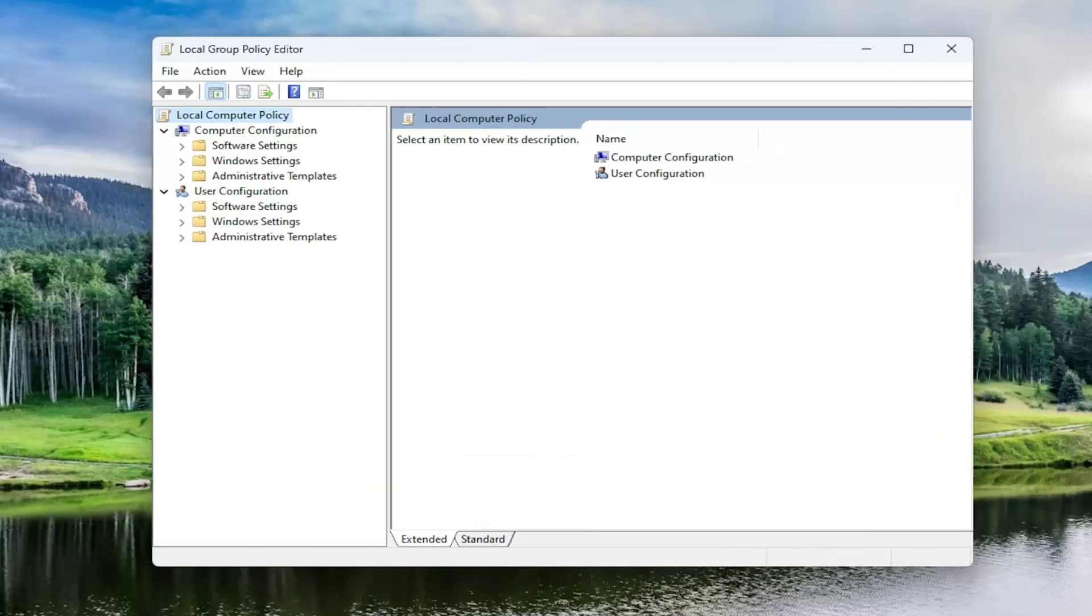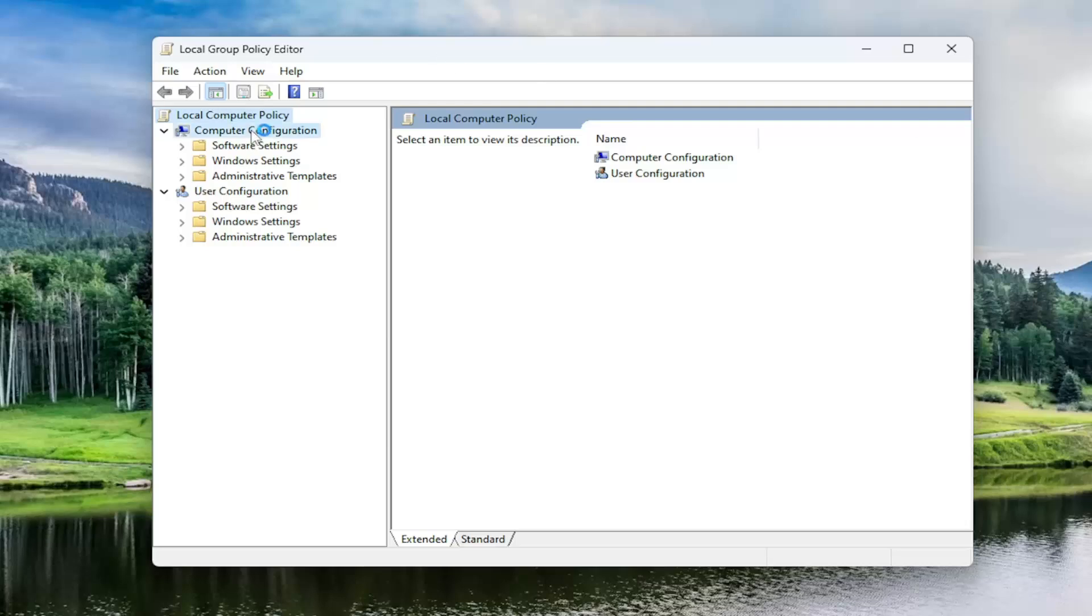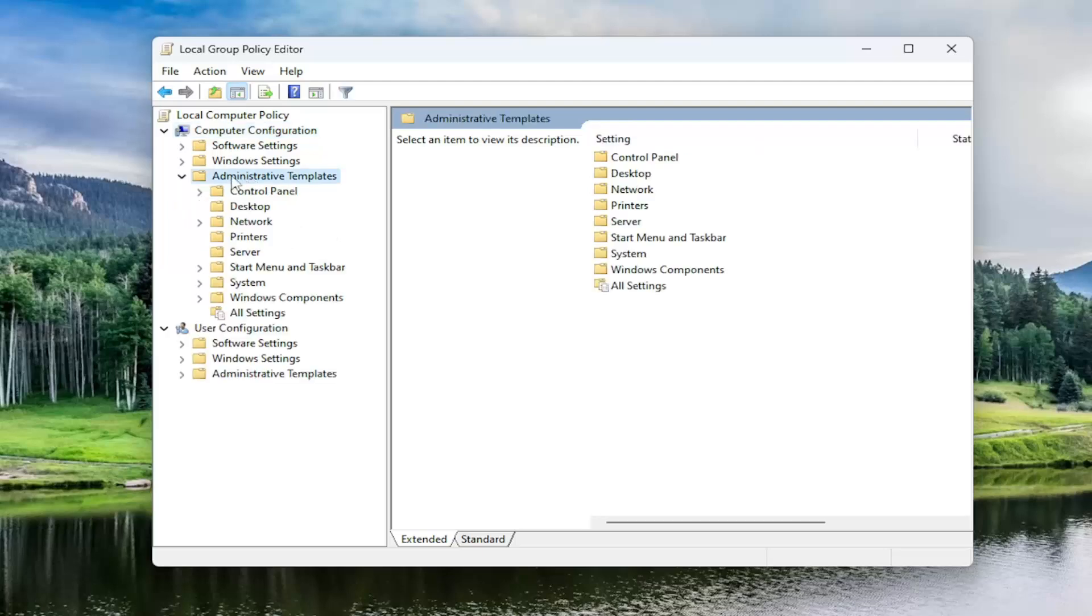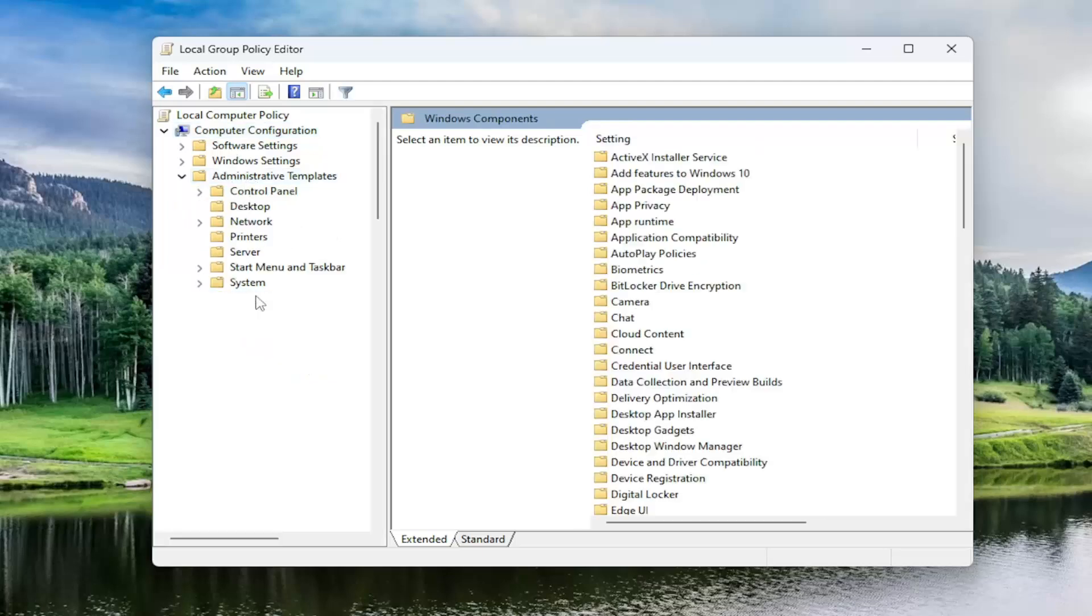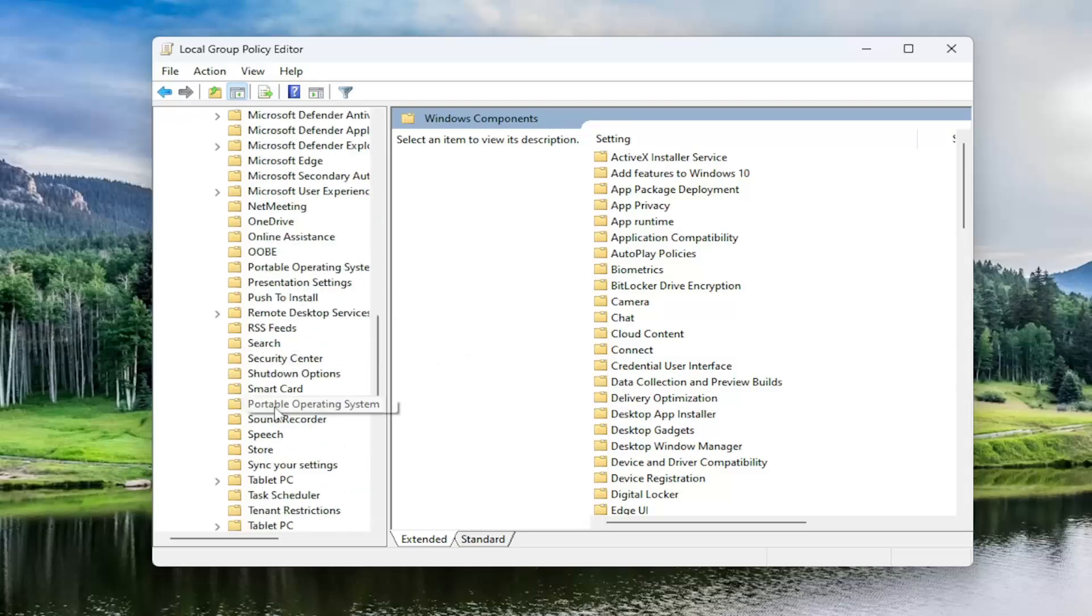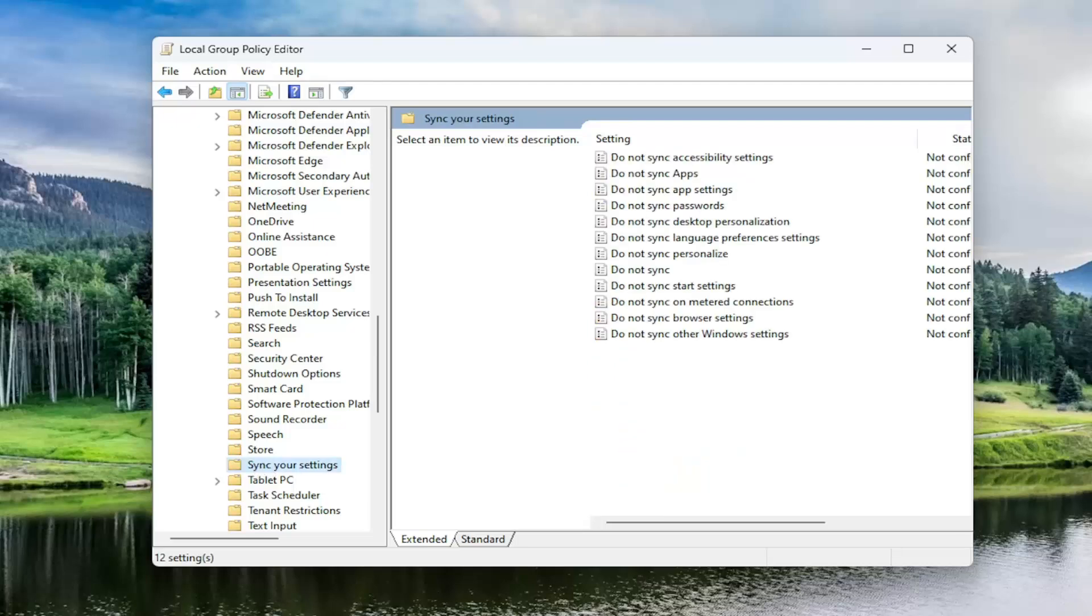Now on the left side, you want to double click underneath computer configuration. So expand that option. And then select administrative templates and double click on that folder as well. Go underneath Windows components. So double click on it. And there should be a sync your settings folder in here. Just go ahead and left click on that one time.